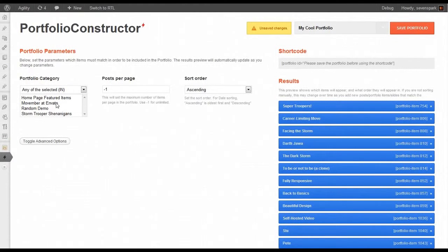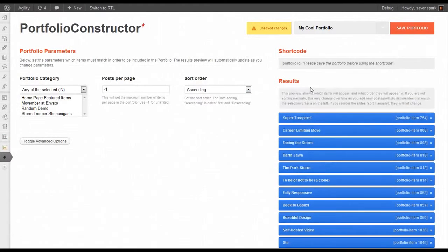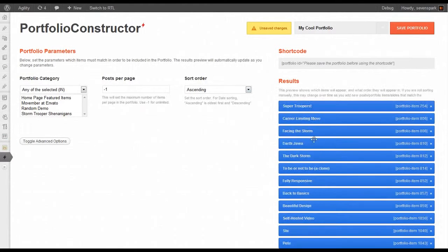Whenever we change something over here, you'll see the results on the right change to reflect those parameters.